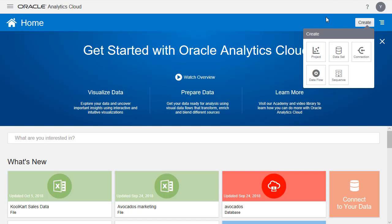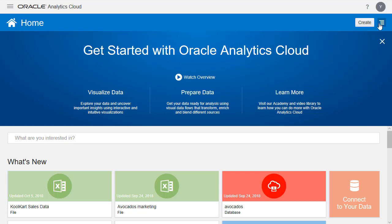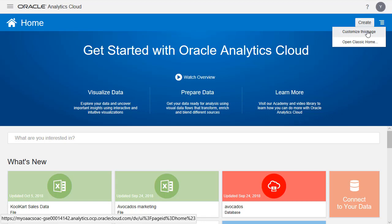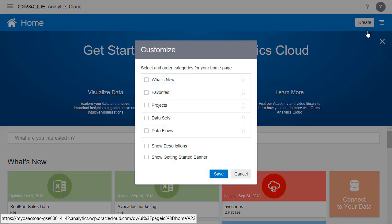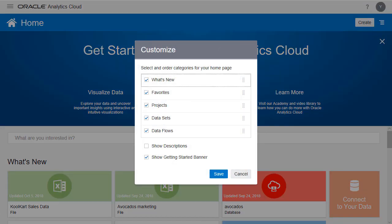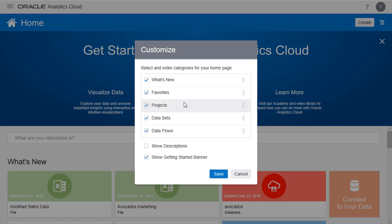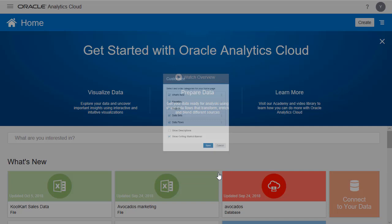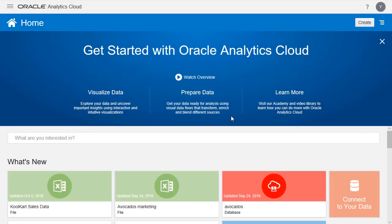But now we're going to select the hamburger menu to the right of Create. And here you can select Customize this page. This menu allows you to customize the components of the home page. But we're going to keep that as is.